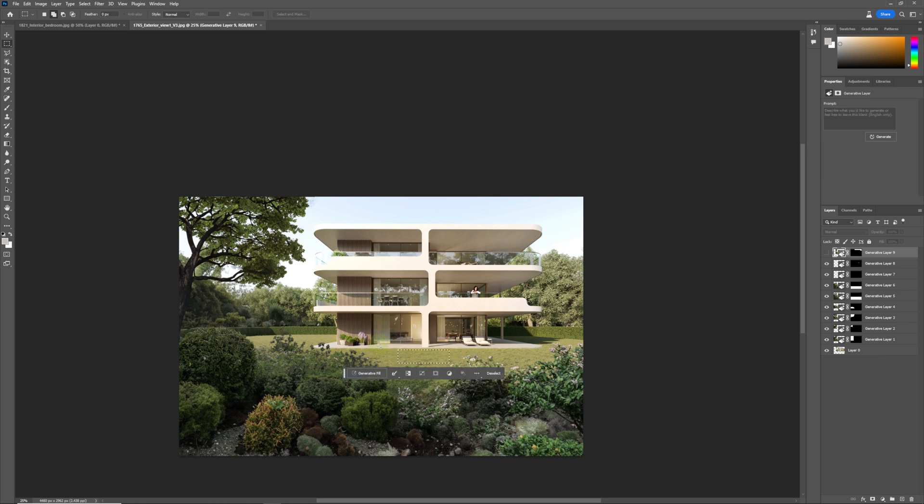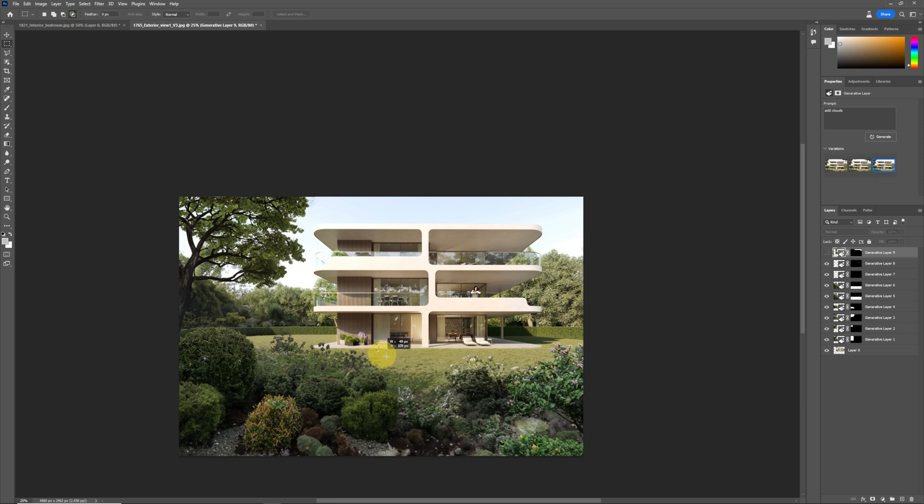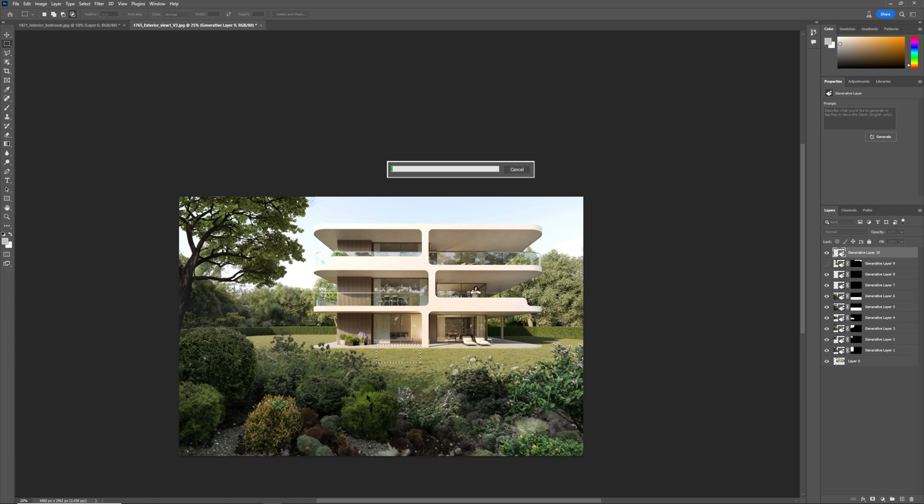And I'll just remove this over here, deselect, and I'm just going to add a tiger lying on the terrace. See what that gives us. But in general, this tool is looking really promising and I think it's not a tool that's going to replace the 3D artists or 2D artists, but I think it's a tool that can help you just speed up your workflow and it's quite interesting.